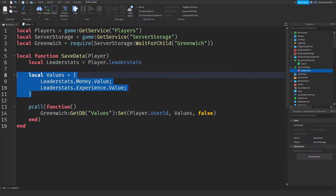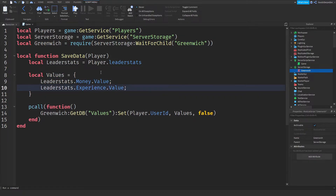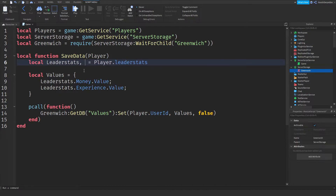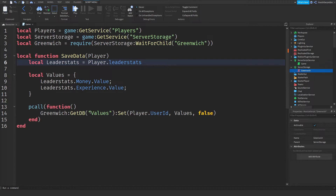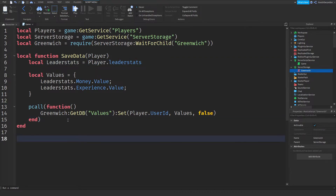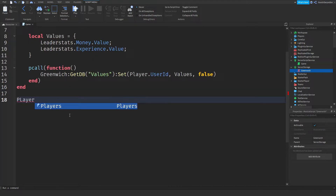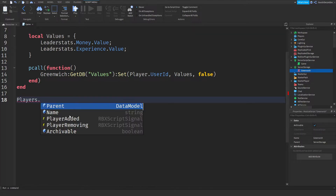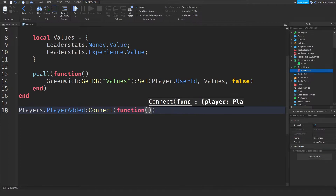If you want, you can add even more data to this list. For example, if you have another folder called Backpack, you can do comma player.Backpack — just like that. But that's not what this tutorial is about, so now we can move on.